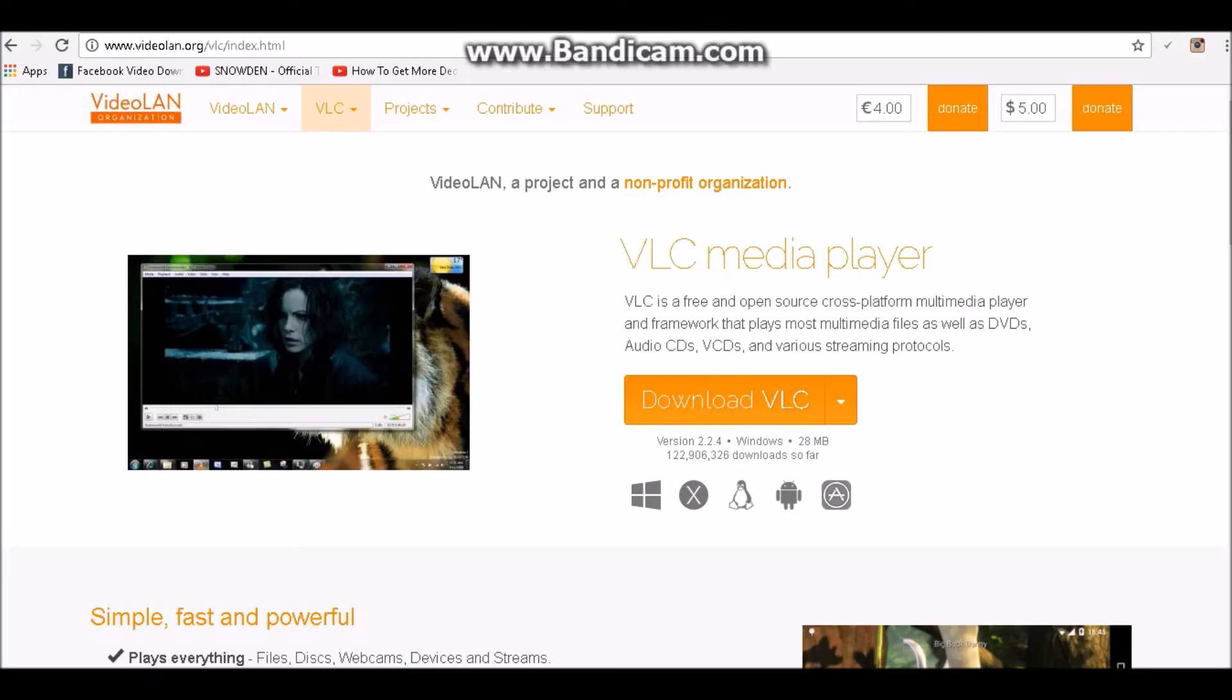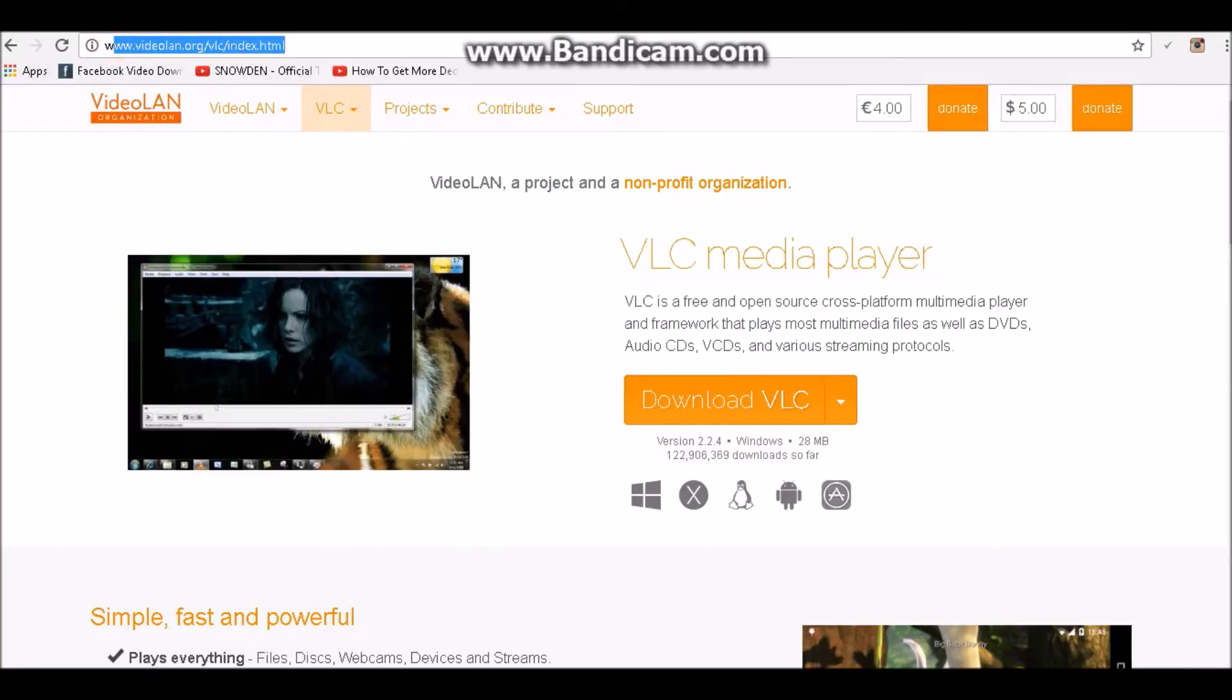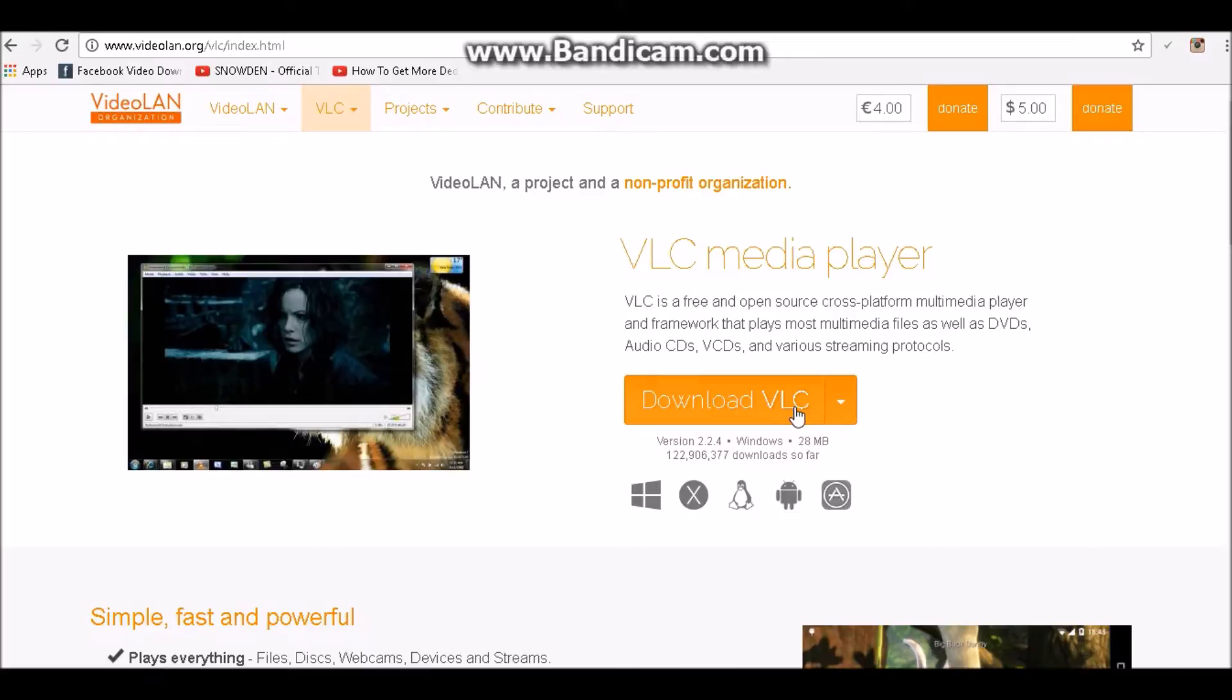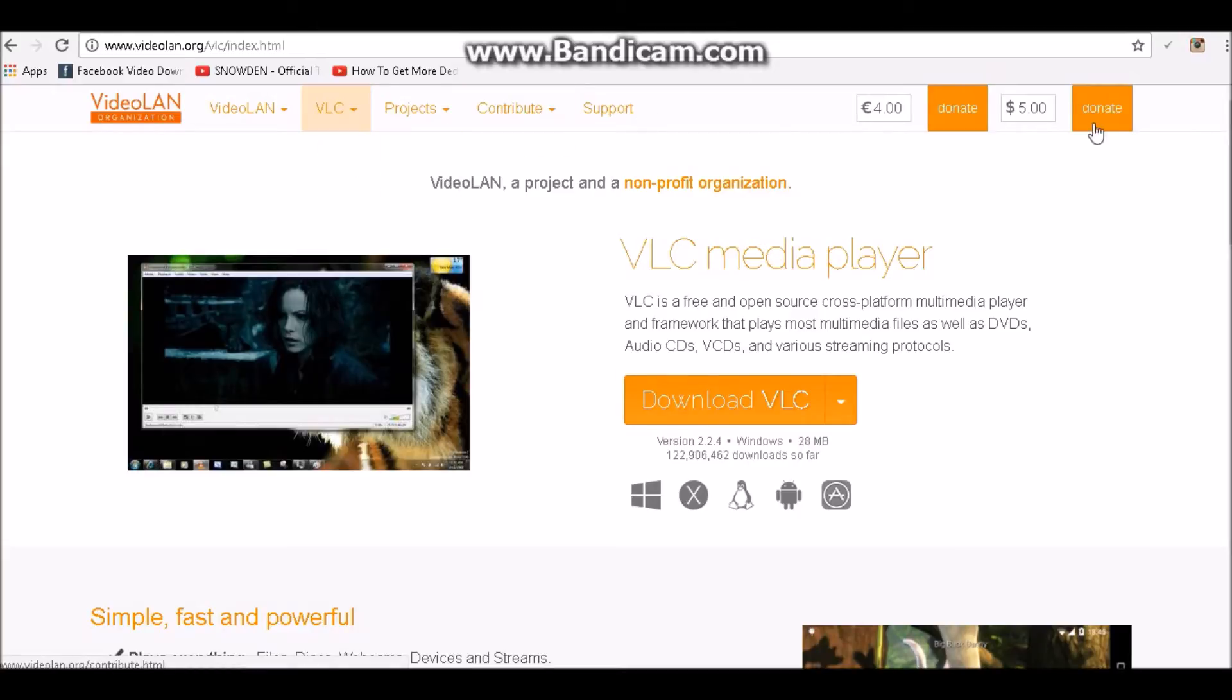In your computer it's known as VLC Media Player. You can download it from videolan.org, link is in description. Just click download VLC. It has 1.2 million downloads so far, which means that many people watching this video have this already in their computer. You can download for Mac and Windows.